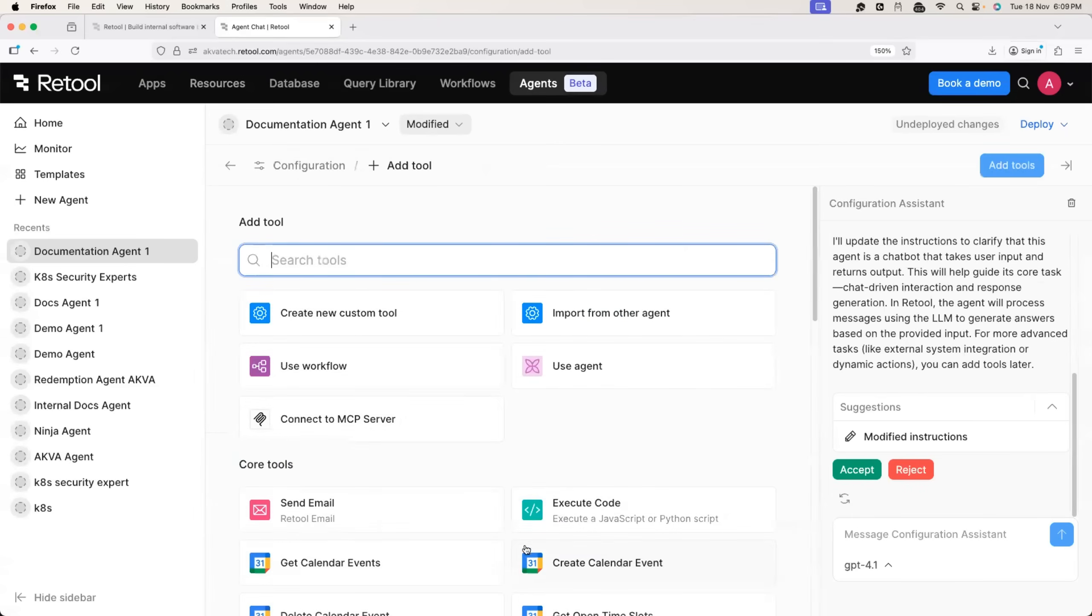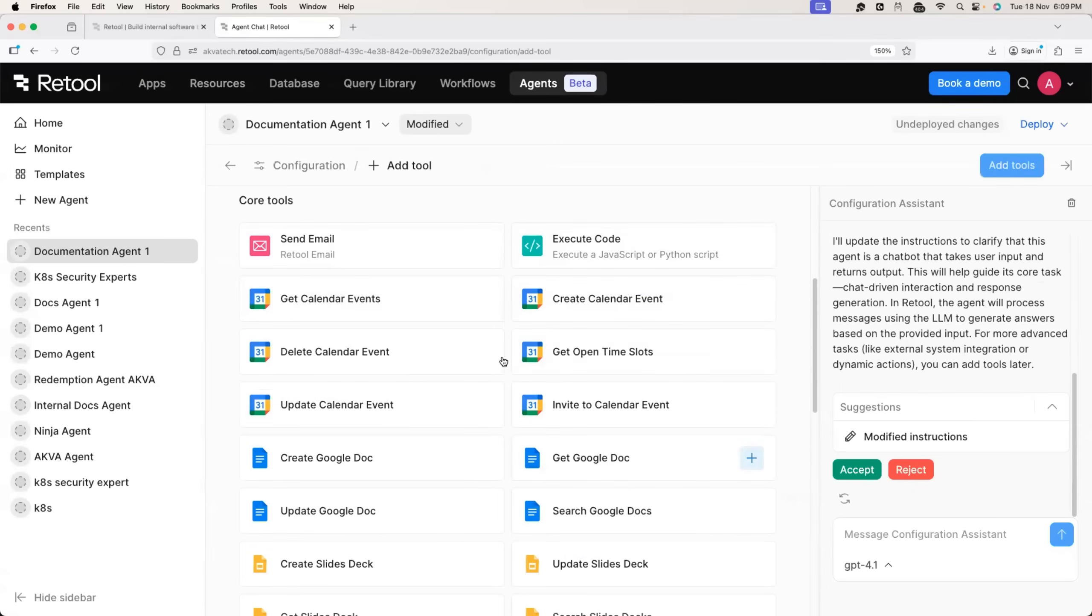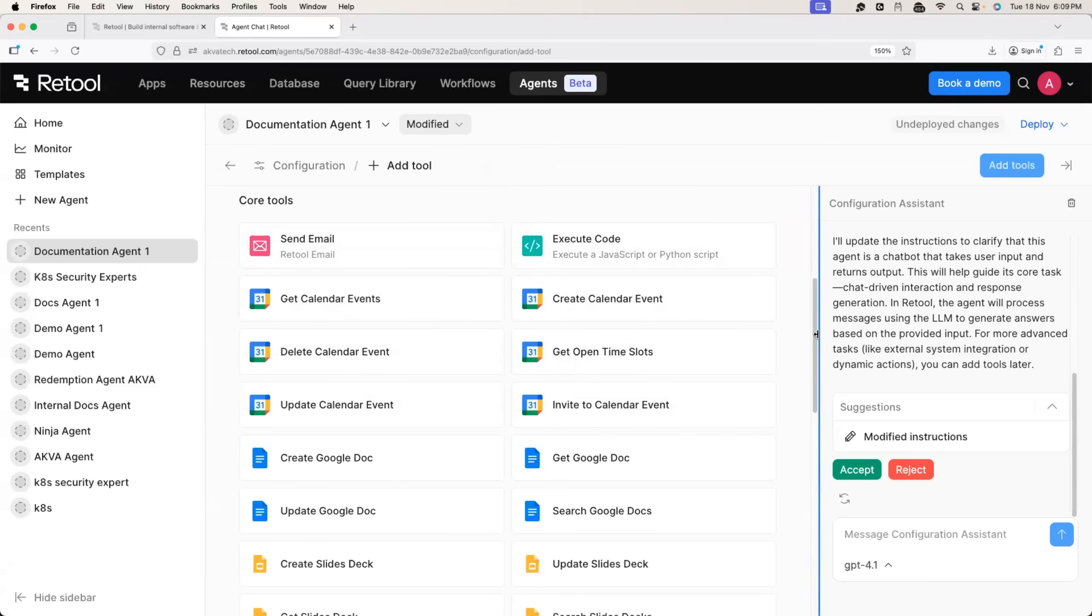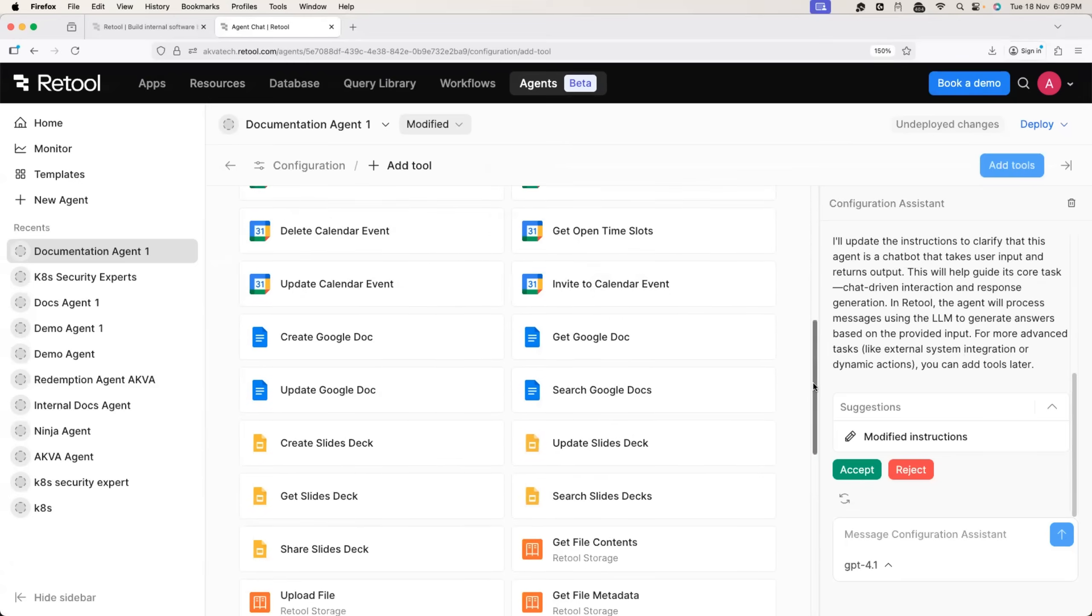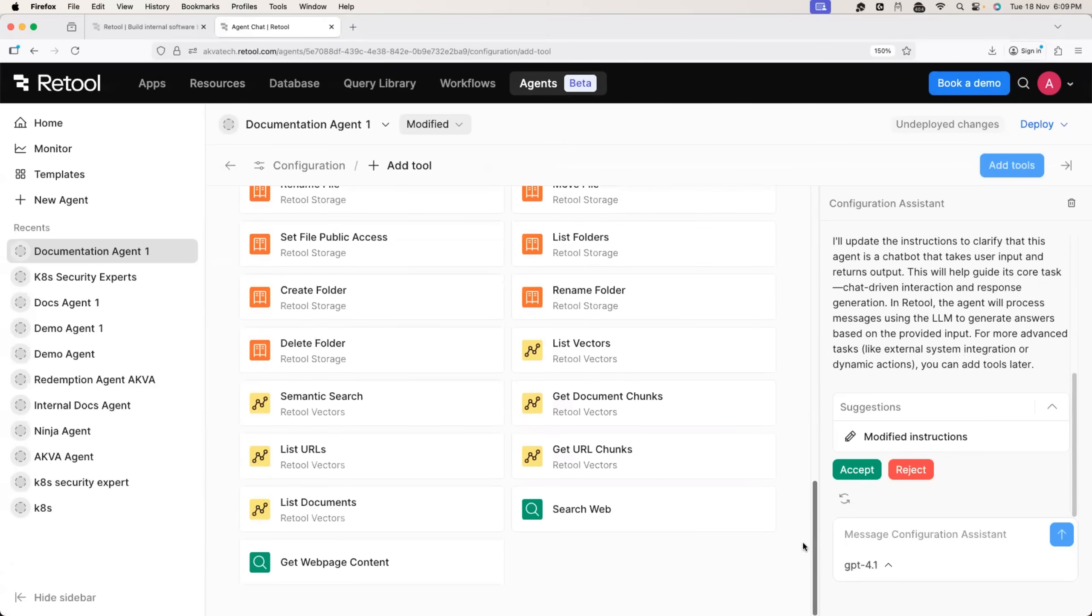For example, I will add a new tool and here I can use the code tools like creating a calendar event. So the agent can create an event for you. Once it is executed or agent can also update Google docs with activities that it performed.